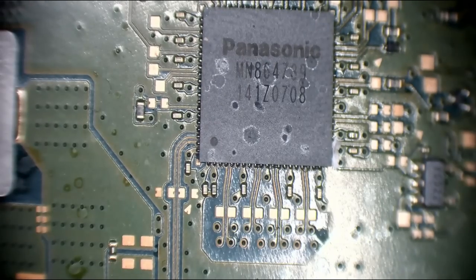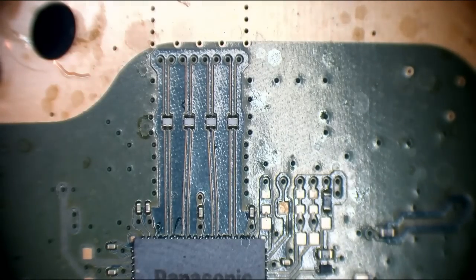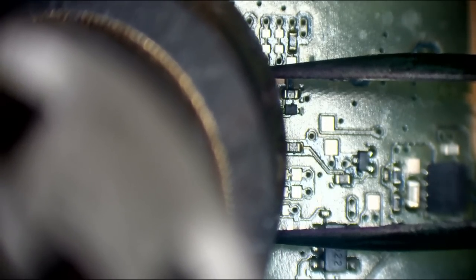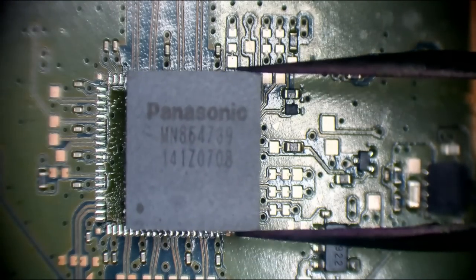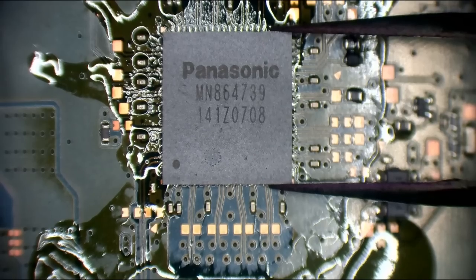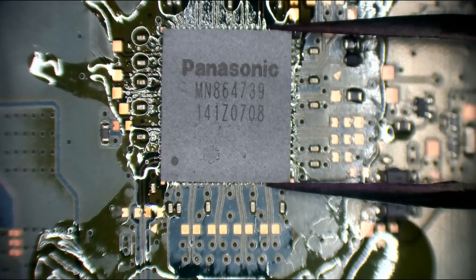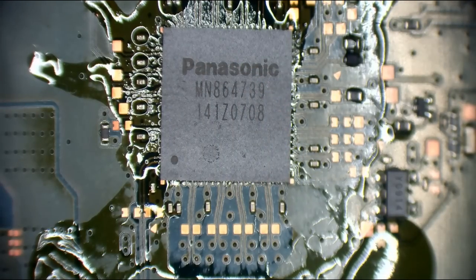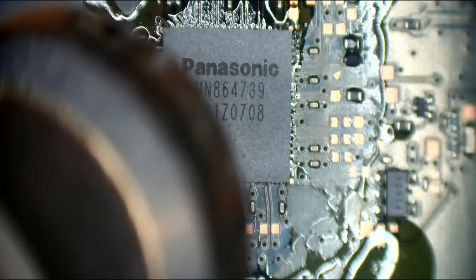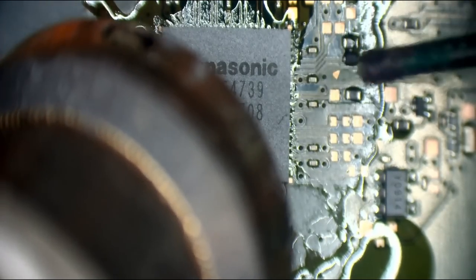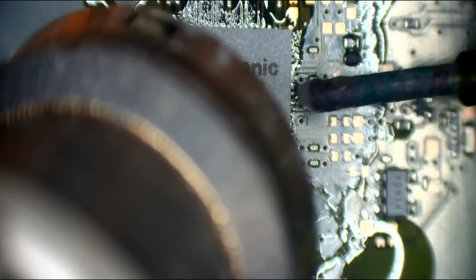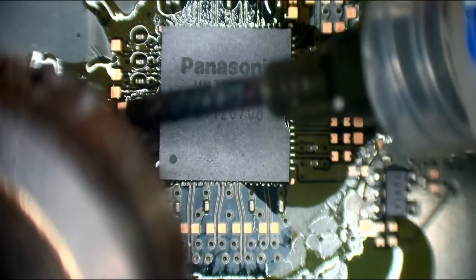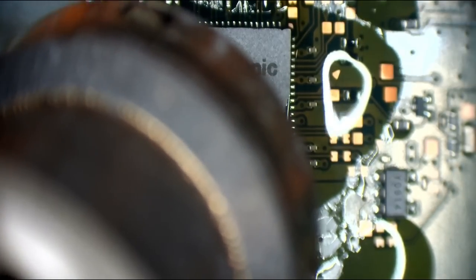So I'm going to set my hot air up at 440 degrees Celsius, 40% airflow. Okay, so there's the encoder that I need. I'll just drop that roughly in place there. And I'm going to flow this on and just get it soldered so we can get some voltage readings because the PS5 won't boot without this encoder. It won't even attempt to turn on. It'll just give us a single beep if this encoder is missing.